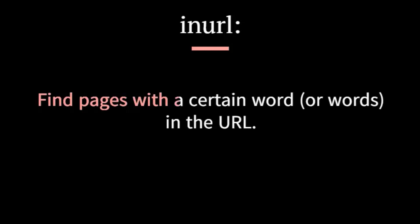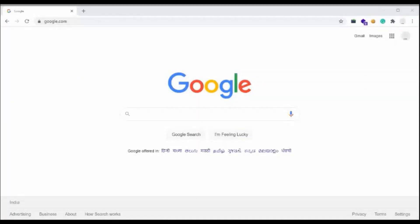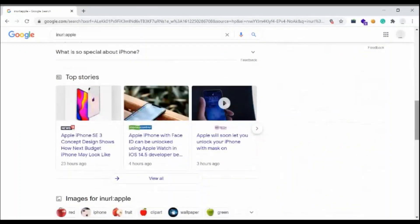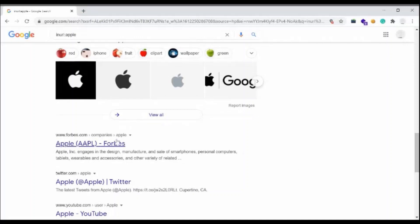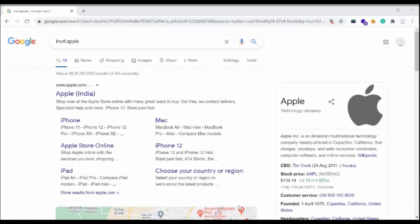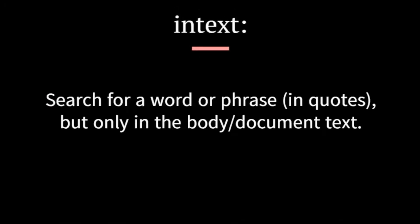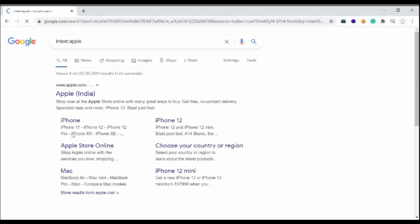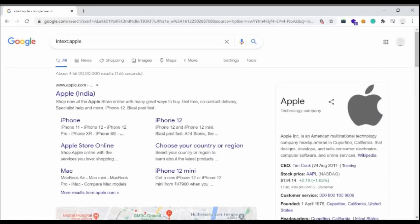Inurl: — find pages with a certain word or words in the URL. Let's look at an example. Intext: — search for a word or phrase in quotes, but only in the body document text. For this example, any results containing the word "apple" in the page content will be returned.